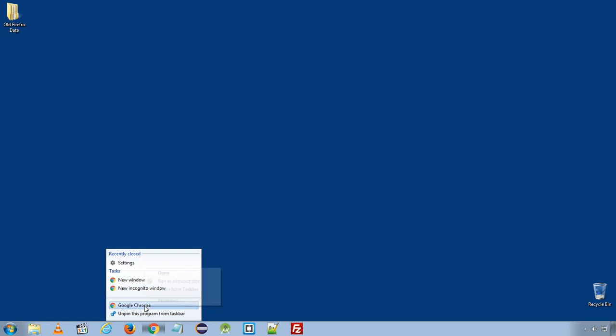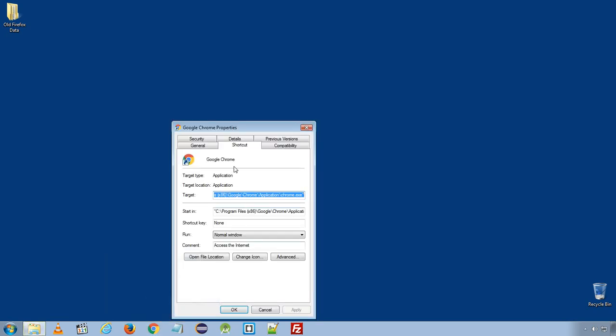Same thing for Google Chrome. Right-click Google Chrome, under Properties, under Target, if you see anything mentioned after double quotation, make sure to delete it.